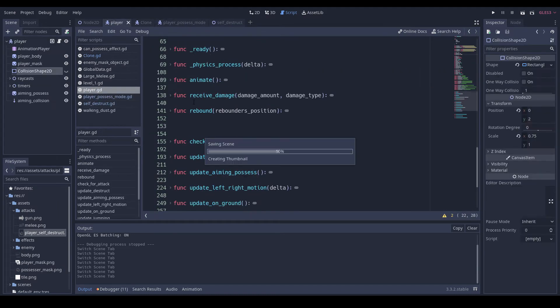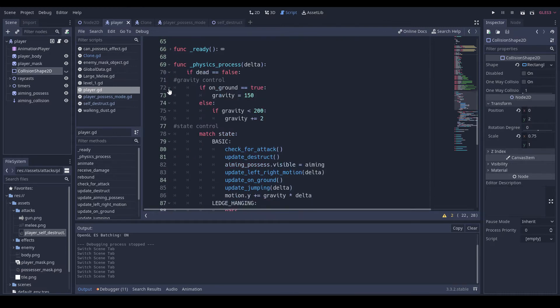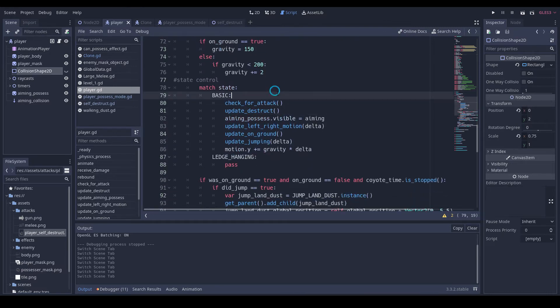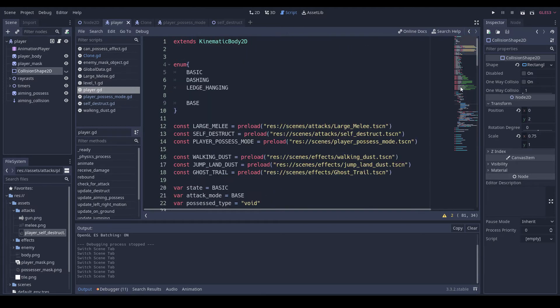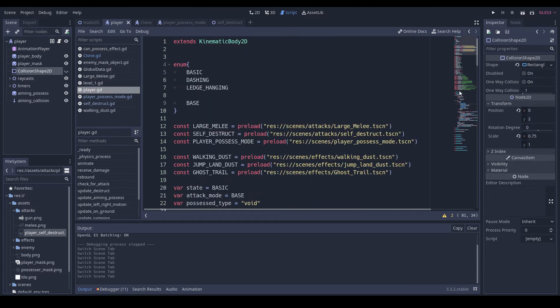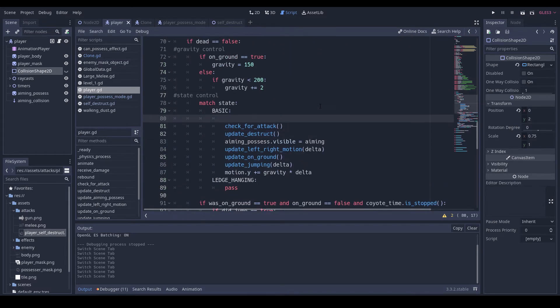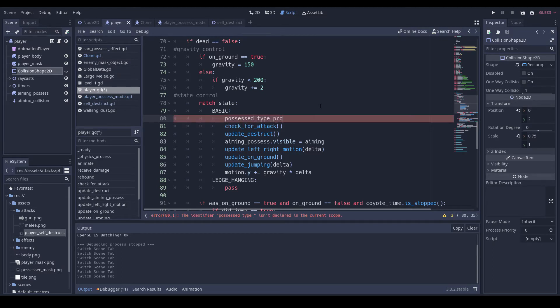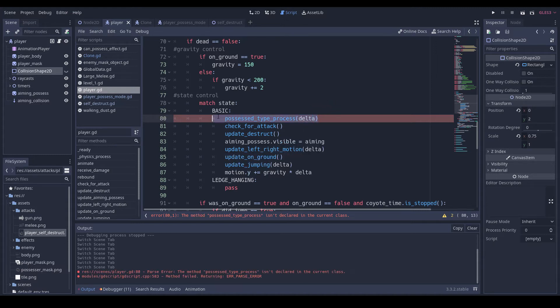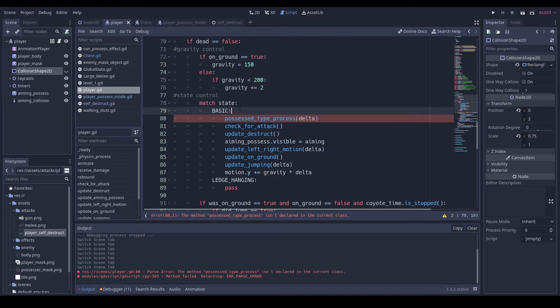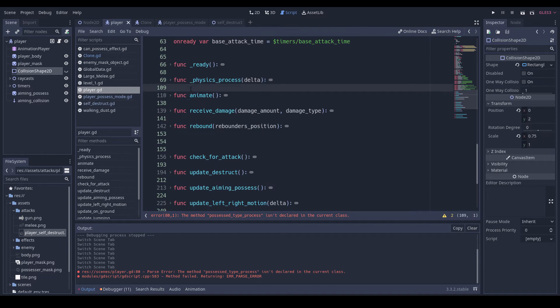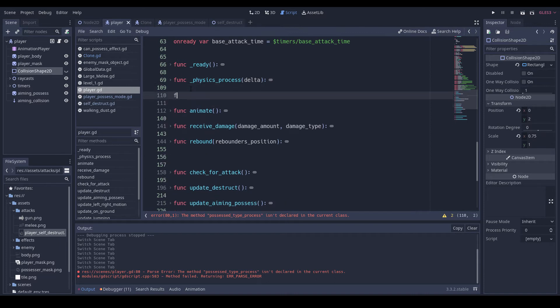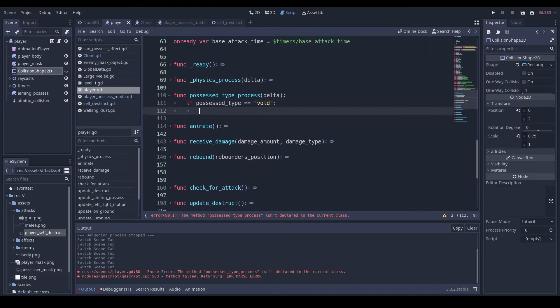Okay, we are going to change their color. In physics process, let's also do start. We'll do possessed type process and we'll pass in delta because we might do some jumping stuff or whatever with it. And we'll put that right under here. And if possessed type is void, then pass.